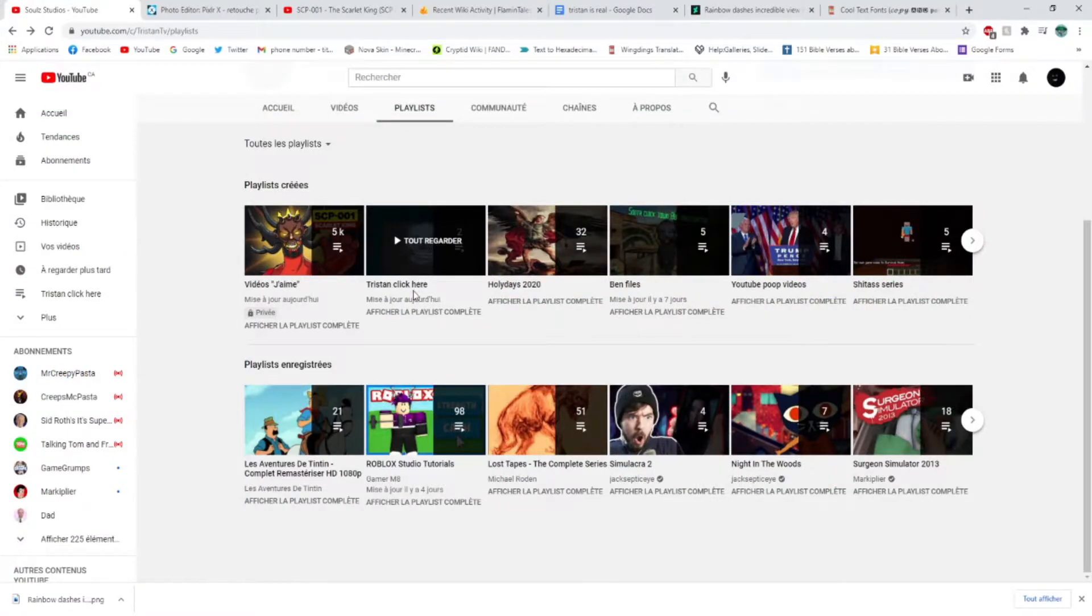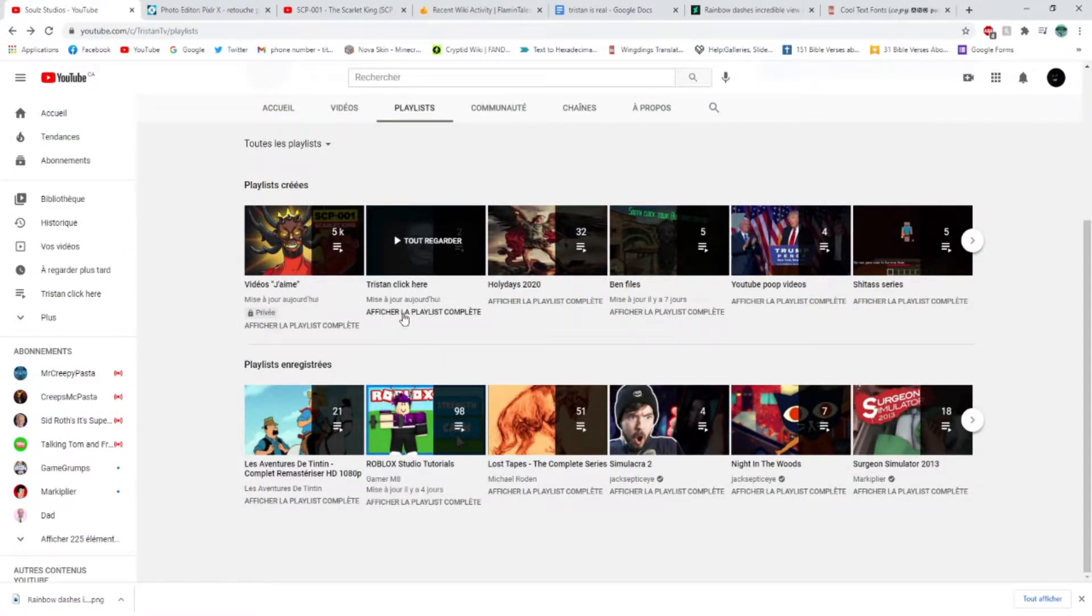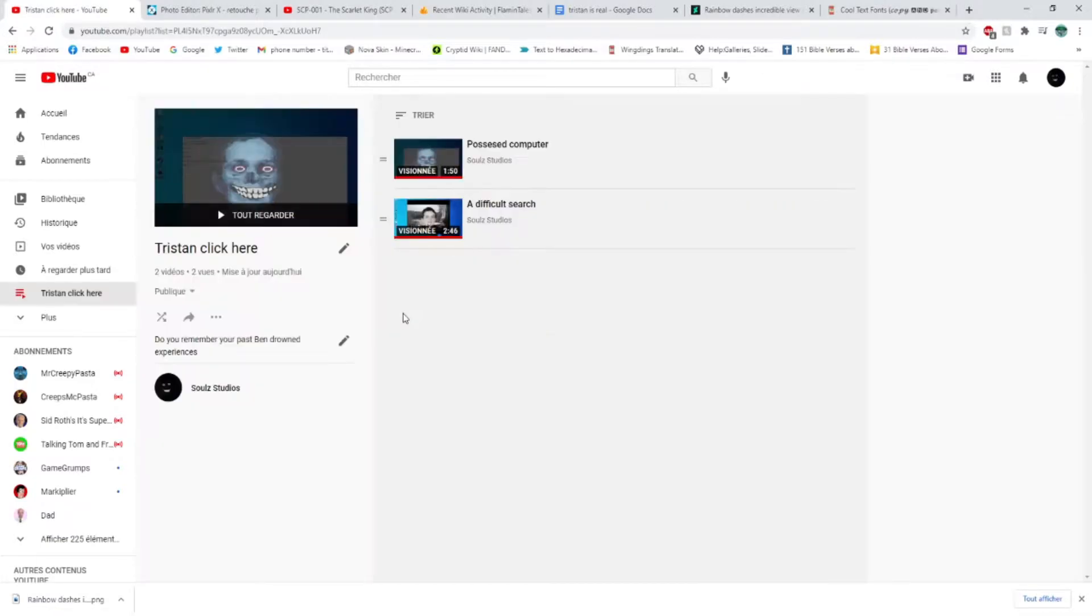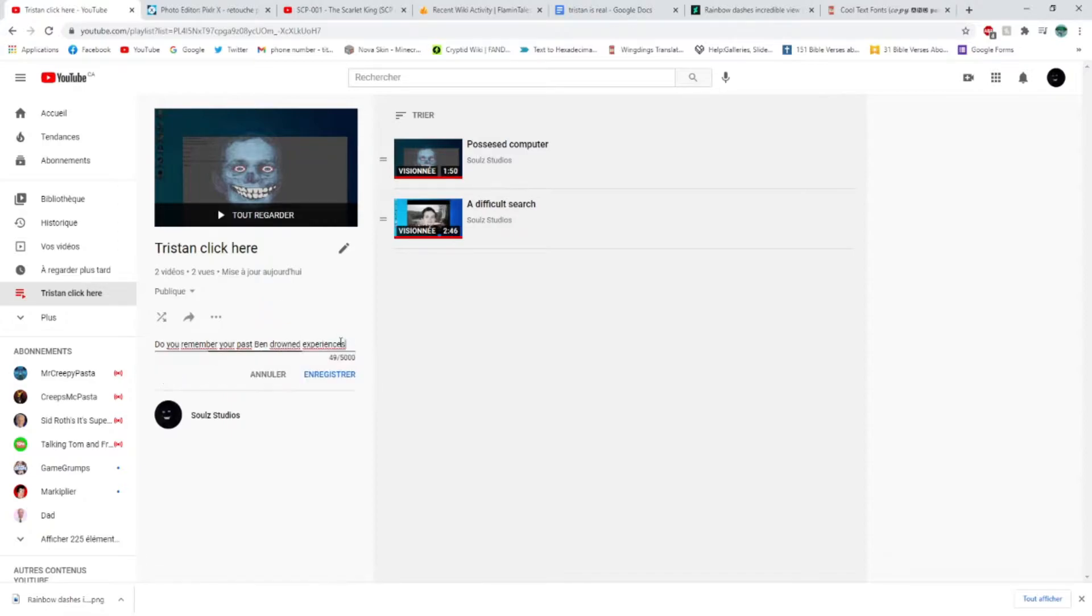Well look at that, looks like he changed his second playlist where he hunted the computer. So let's go and check it out. Do you remember your past Ben Drowned experiences? How the heck does he know about this? Did he watch the videos? Well, you know what?